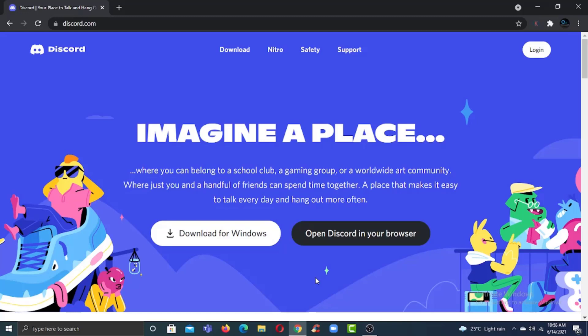All you have to do is open the Discord app or go to your browser on your PC. After that, in the web address part, type in discord.com and once you're on this website, tap on the option 'Login' on the top right corner of the screen.